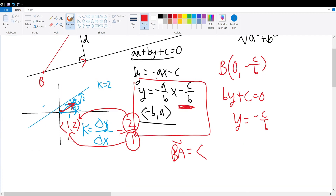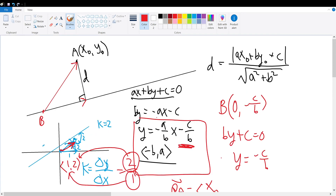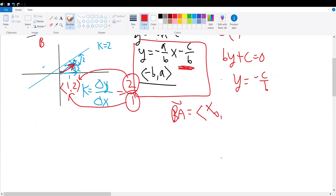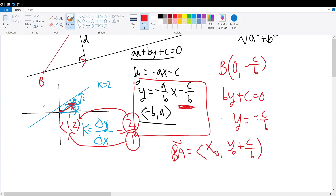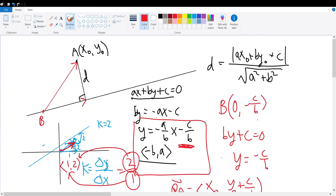With that out of the way, we can draw vector BA by connecting point B and point A together, where the vector starts at B and ends at A. Vector BA equals the A components of x and y subtracted by the B components of x and y respectively. Since point A is (x₀, y₀) and B is (0, negative c over b), our BA vector equals (x₀, y₀ plus c over b).